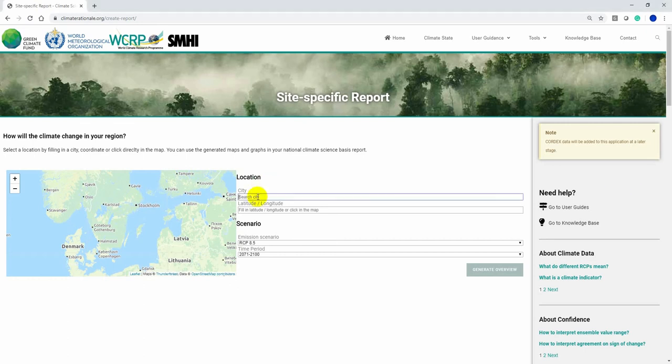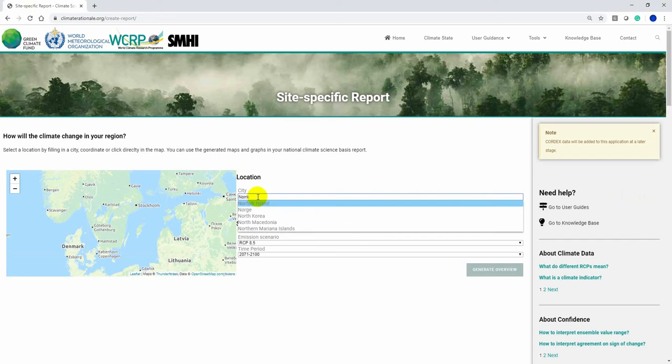You select a site by typing in the city name, clicking in the map, or entering chosen coordinates.